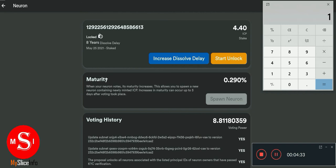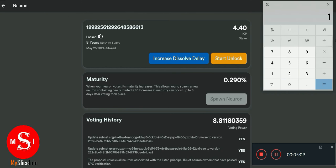After 24 hours you will have the option to disperse the ICP in that neuron. Dispersing it means sending it back to your main wallet, or you can decide what to do with it — whether you want to increase your stake, send it to an exchange, or whatever you want. That's exactly how you calculate how much ICP you've earned: multiply the maturity percentage by the quantity of ICP you have.